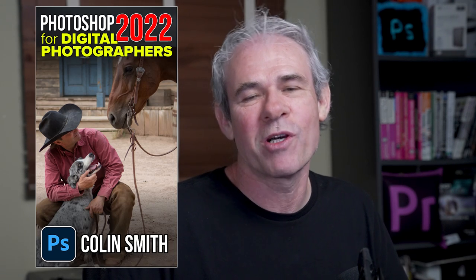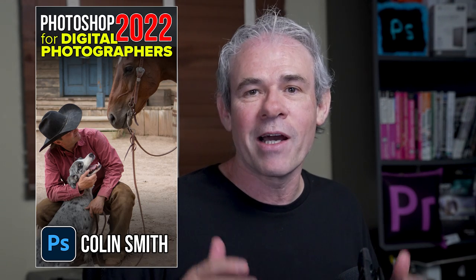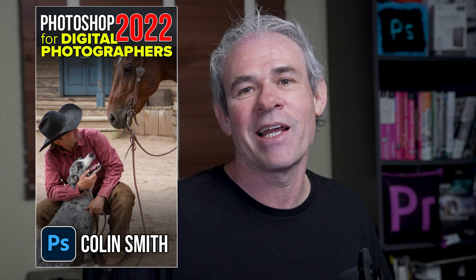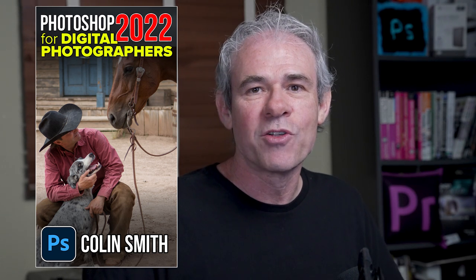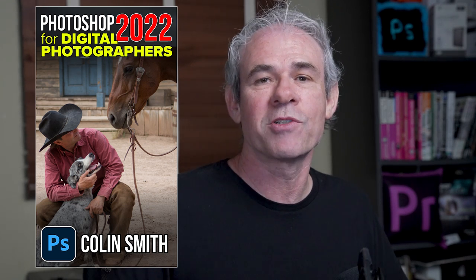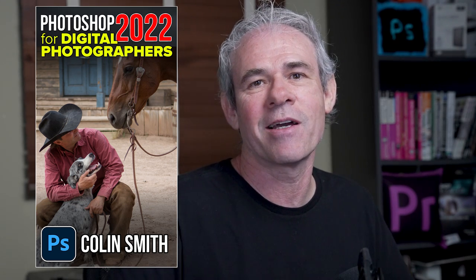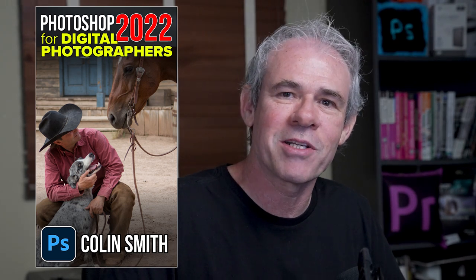This lesson is actually one of the lessons of my brand new course, Photoshop 2022 for Digital Photographers. It's over nine hours of content and contains over 80 individual lessons to really teach you Photoshop for photography. We have a launch special. Check out that discount in the show notes and in the comments.